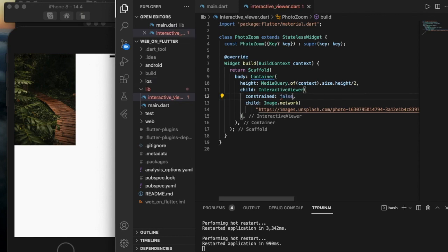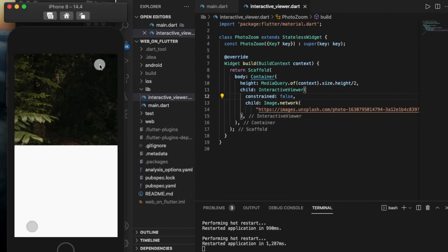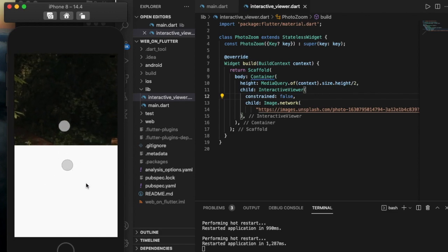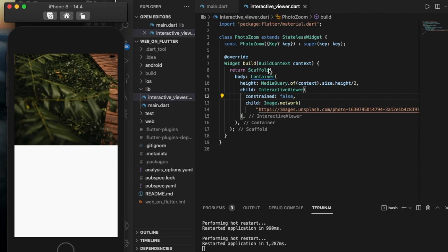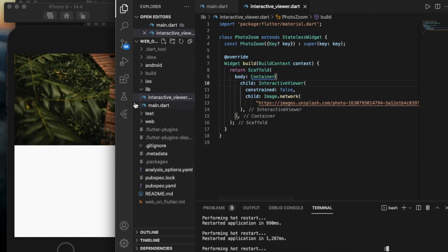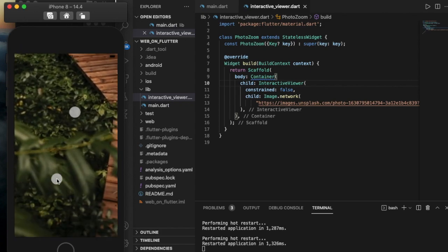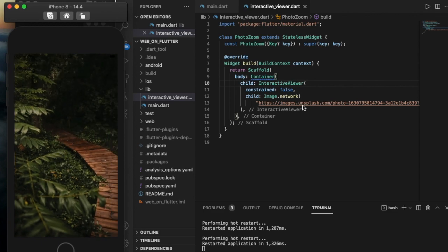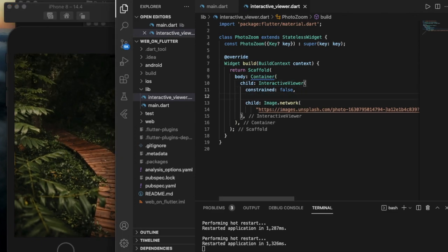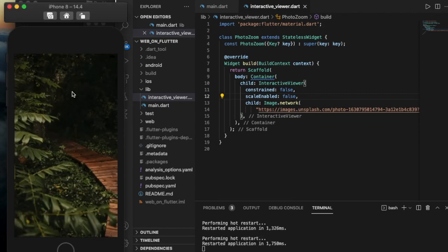If constrained is false, the widget makes its own space and we can zoom in and zoom out. If I add scaleEnabled set to false, I can no longer zoom in or zoom out — I can only move the image to see the whole image.